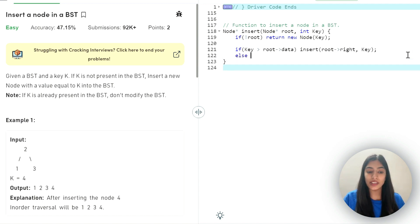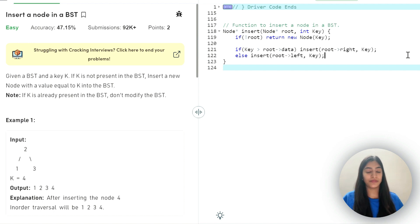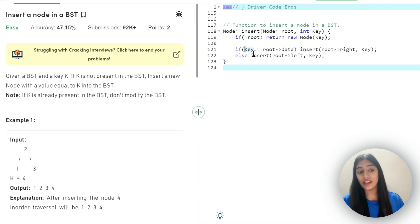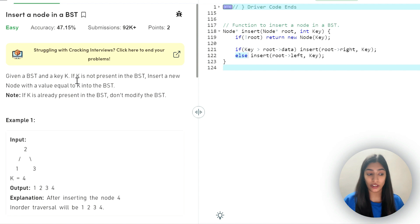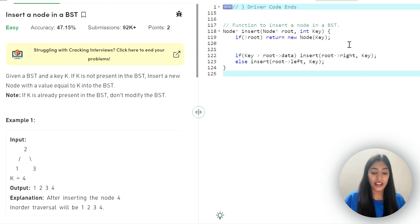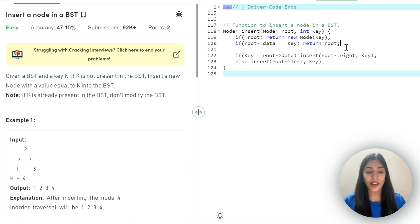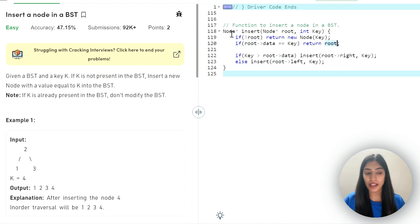If the key value is less, we insert in the left subtree by passing root's left. Now let's think about more cases. We've checked greater than and less than — but what happens when they are equal? Suppose the key value was already present at the root. This is the edge case we already talked about: if the key is not present in the BST, only then we insert. So if root data equals key, we don't have to do anything — we just return root.